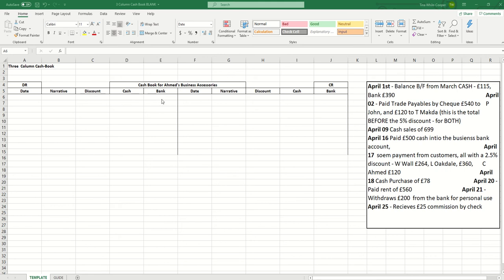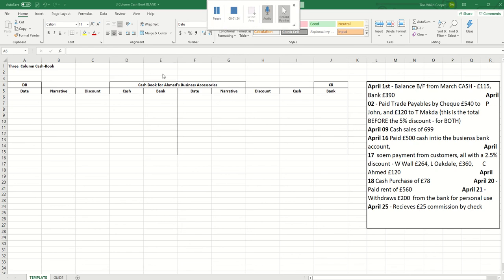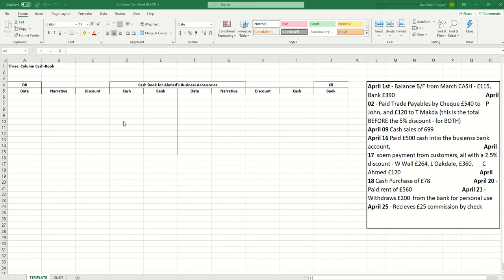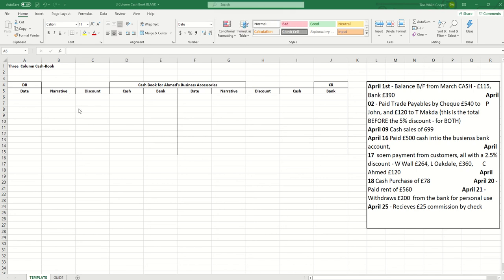If the transaction is a cash transaction it will be explicitly stated in the list of transactions on the right hand side. If it does not say cash transaction assume it is a bank transaction. Transactions are recorded either as a debit, money received by the business, or as a credit, money that is leaving the business. Debits are always recorded on the left and credits are always recorded on the right. If there is a discount the discount must be shown in the discount column. If there is no discount mentioned then you enter 0% in the discount column.